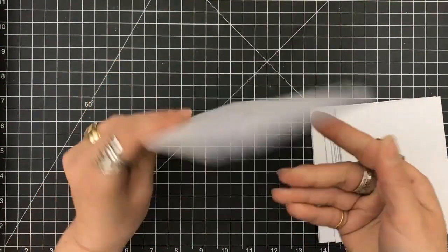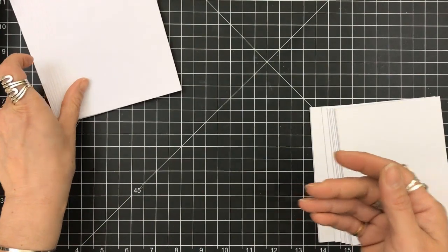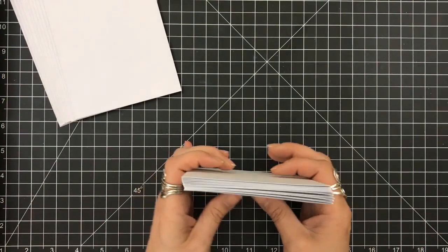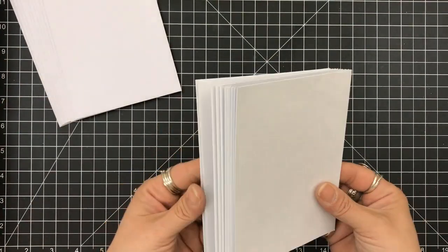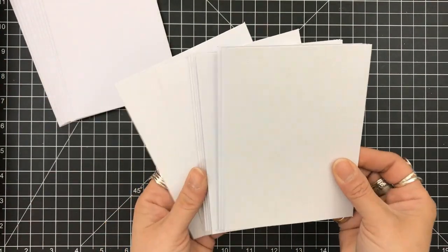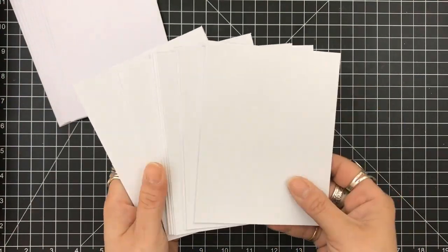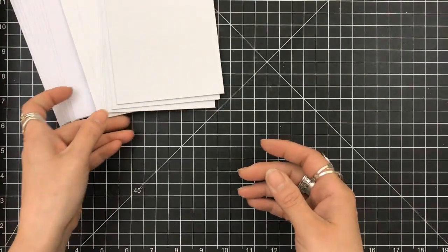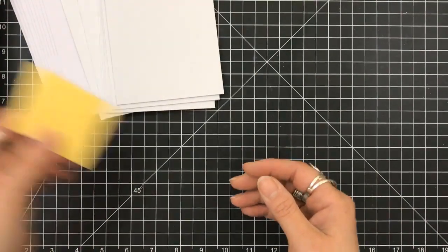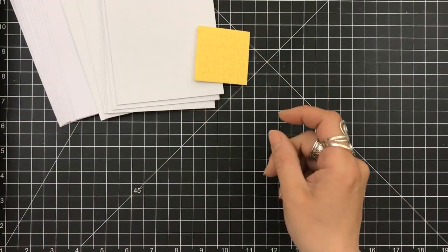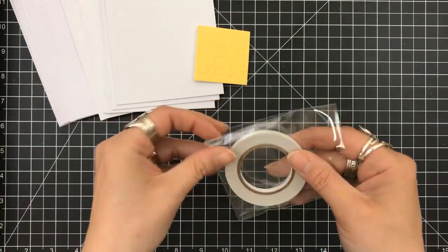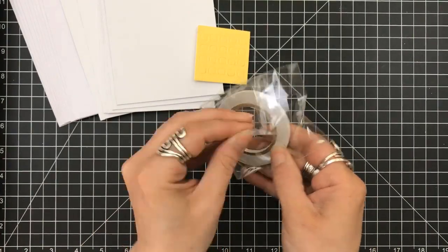You won't believe what you get. You get 10 envelopes. You get 10 card bases that are already scored and folded, and they are 4 1/4 by 5 1/2 side folding.